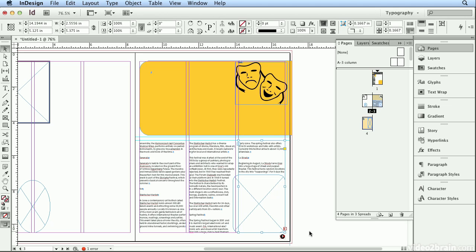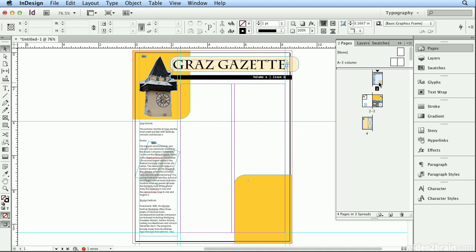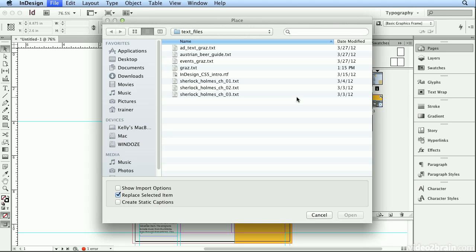I still see this overflow or overset text icon, but I know I still need to apply styles, so I'm going to let it go and pour in the rest of my text, then apply styles. I'll double-click back on the cover, page 1, and I'll hit Command-D or Control-D or File Place to bring in more text.